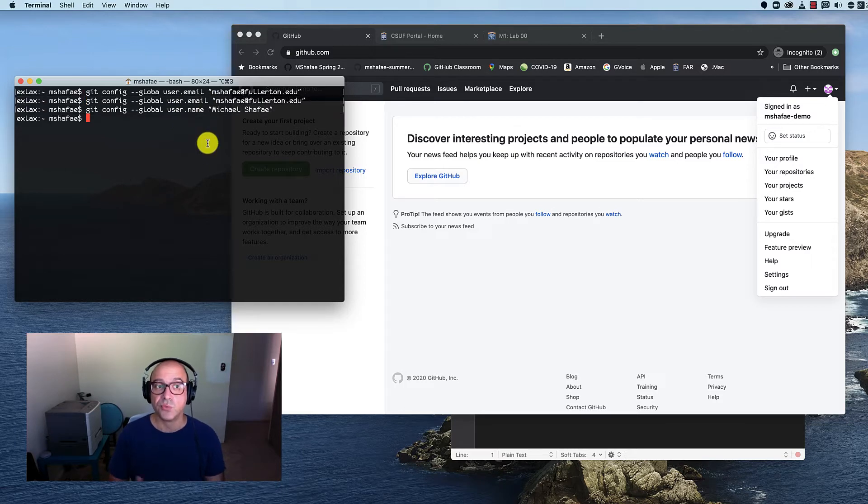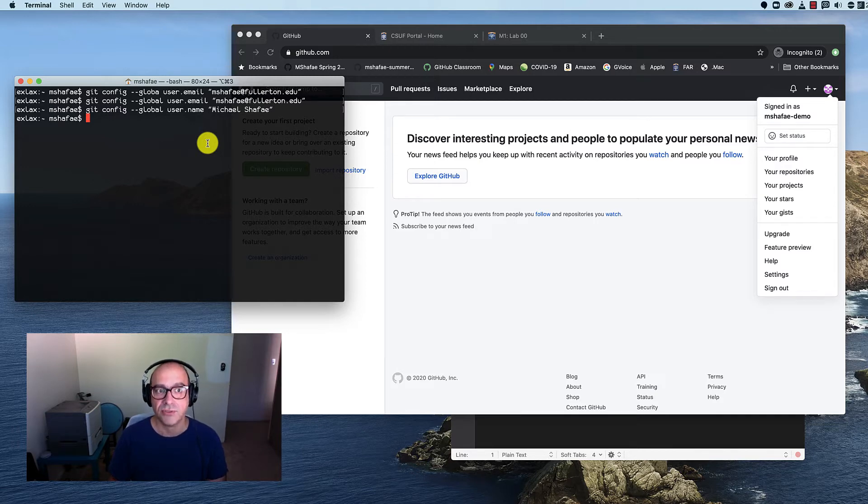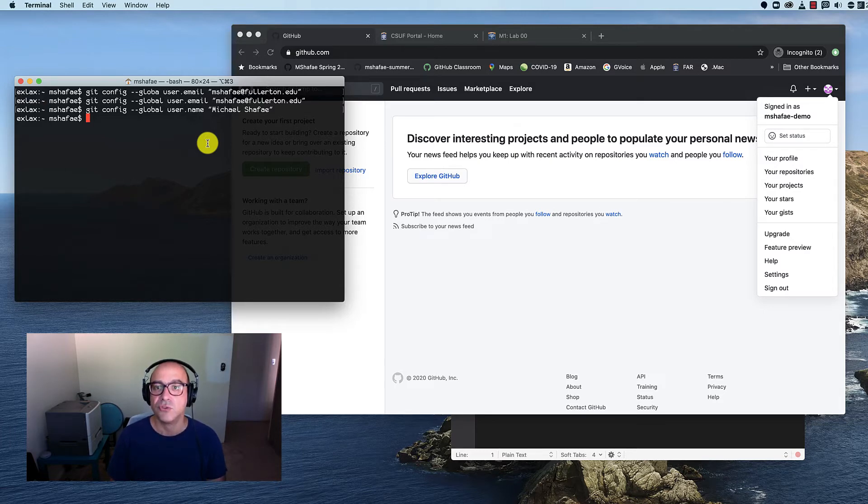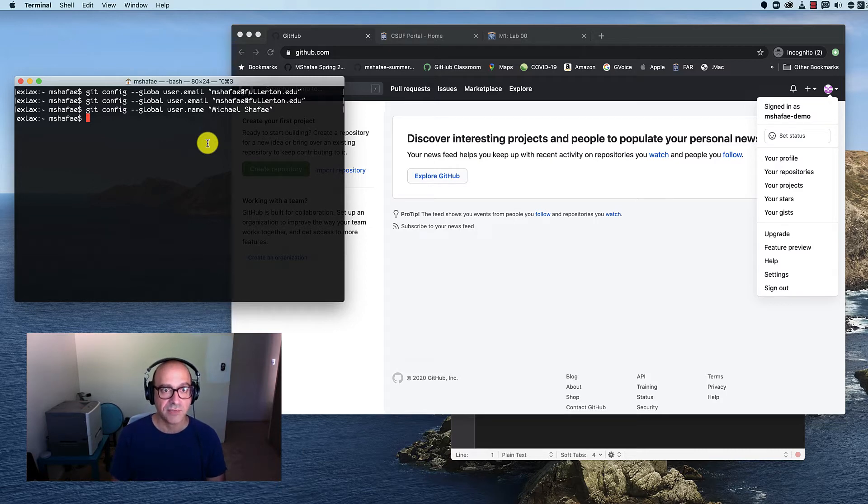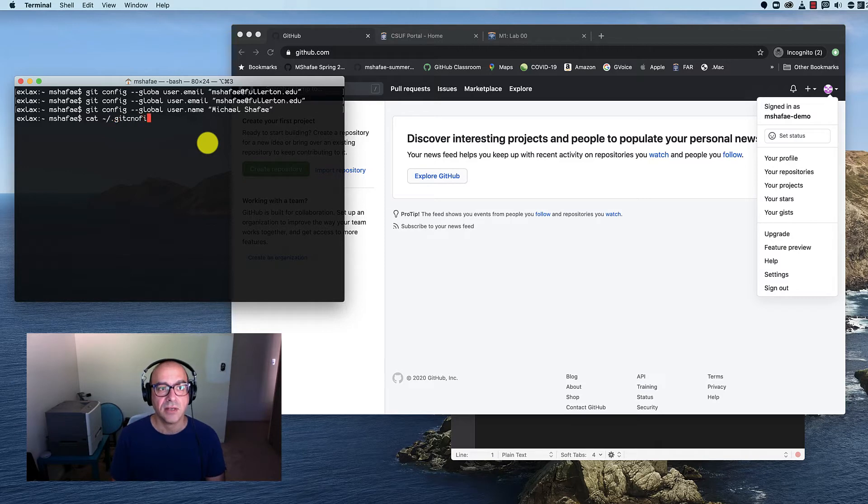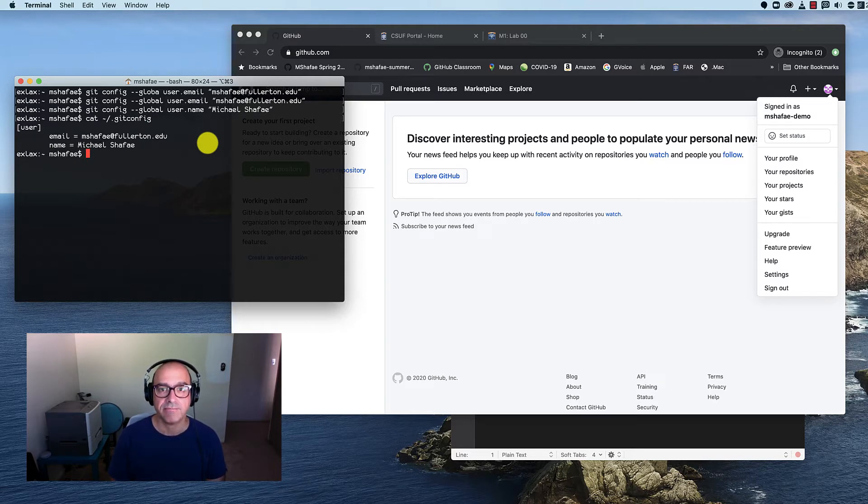You only need to do this once unless you're using the virtual computing lab. Again, you only need to do this once unless you're using the virtual computing lab. If you're using the virtual computing lab, you must do this every time you sign in. Otherwise, you just need to do this once. And how can you check to see if it worked? Well, if you type cat tilde and .gitconfig, you'll see exactly what we typed on the command line inside that file. It should only be three lines.